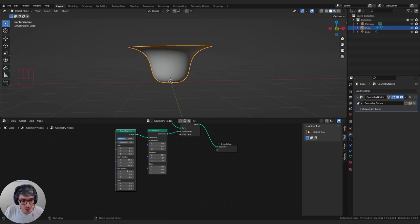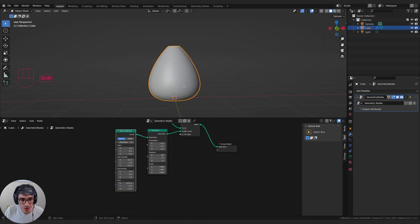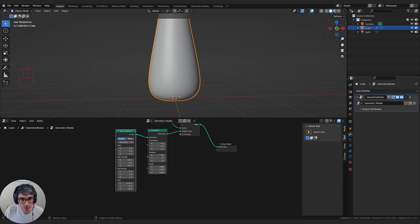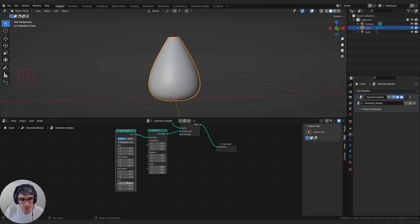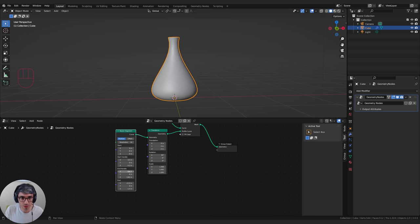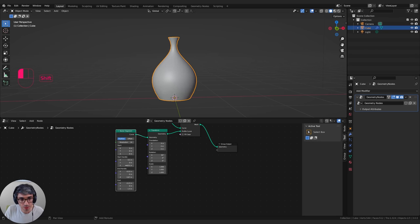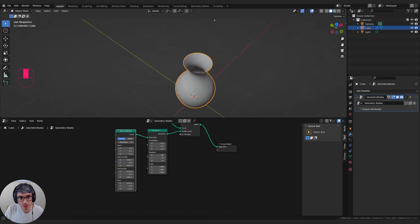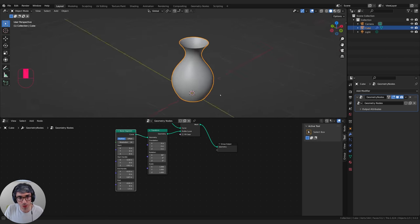I'll take the end point and bring it in on X to narrow it down, and take it up on Z as well. Then I can take the end handle and drag it in so it has a bit of a taper. I'm just going to play around with these until I get something I'm happy with — the mouth is a bit too small, I'll bring that out. That's a nice looking pot.